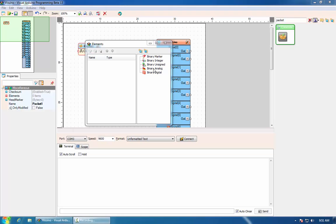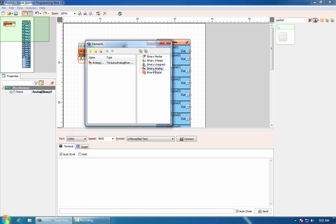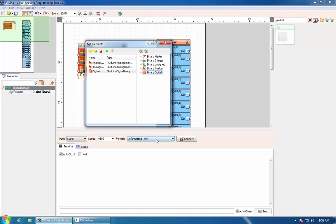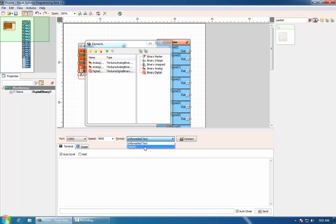We will add two analog channels and one digital channel.